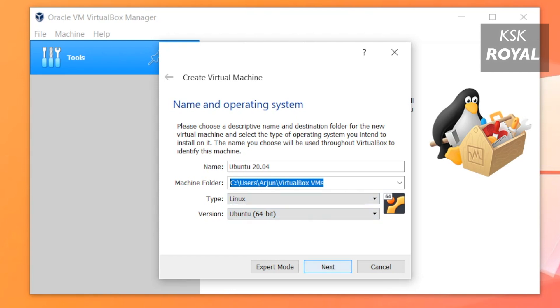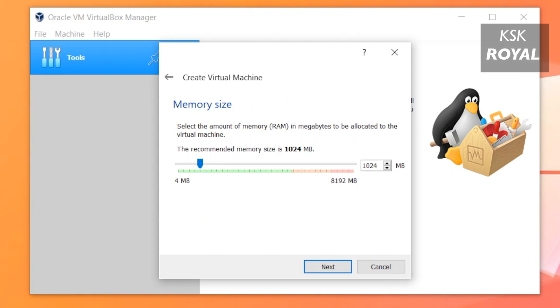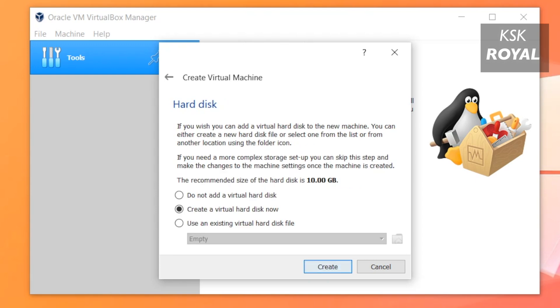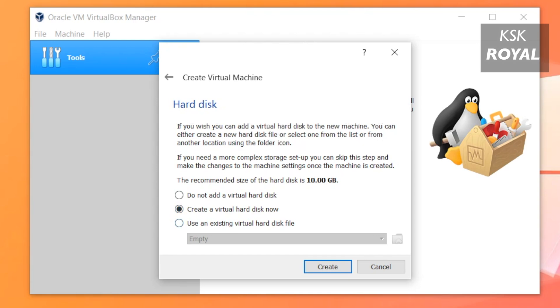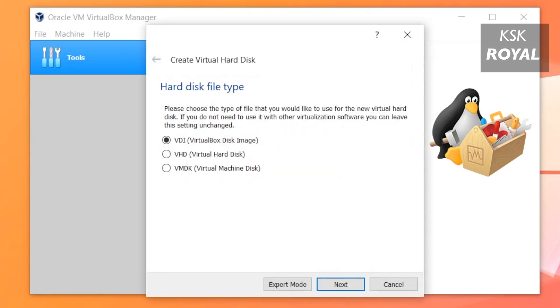Now click on Next, then allocate the RAM 2 gigabytes or higher for smooth interaction. In my case I'm going to use 3 gigabytes of RAM. Then click on Next. Here choose the virtual hard disk option, the first option, and then click on Create. Then set the hard disk file type to VDI.